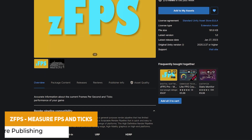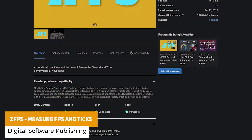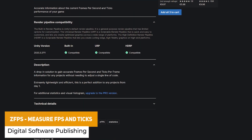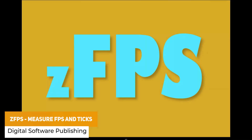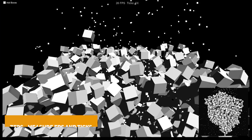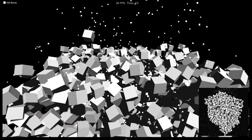The next one is ZFPS - Measure FPS and More. This is a simple drag and drop solution to be able to track FPS in your game without any extra effort from you.